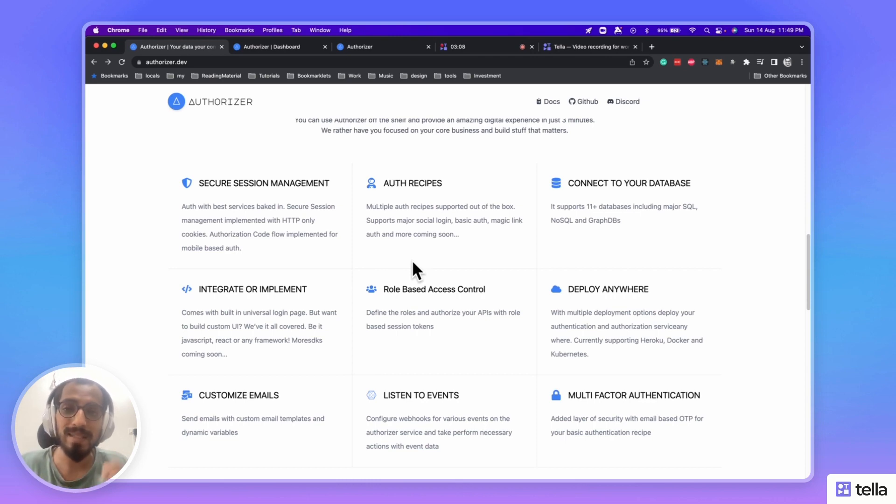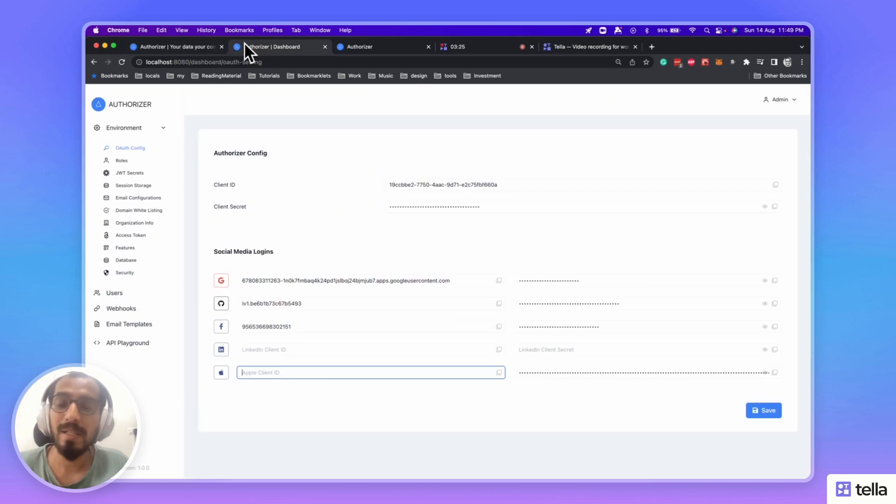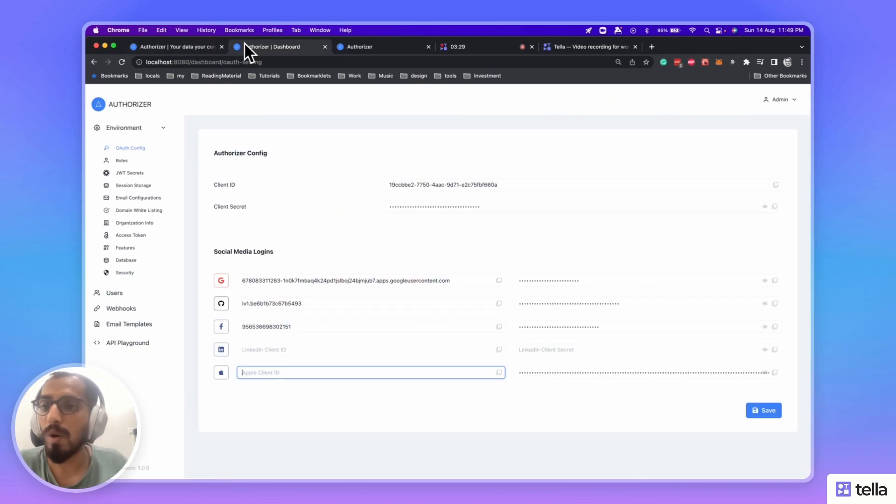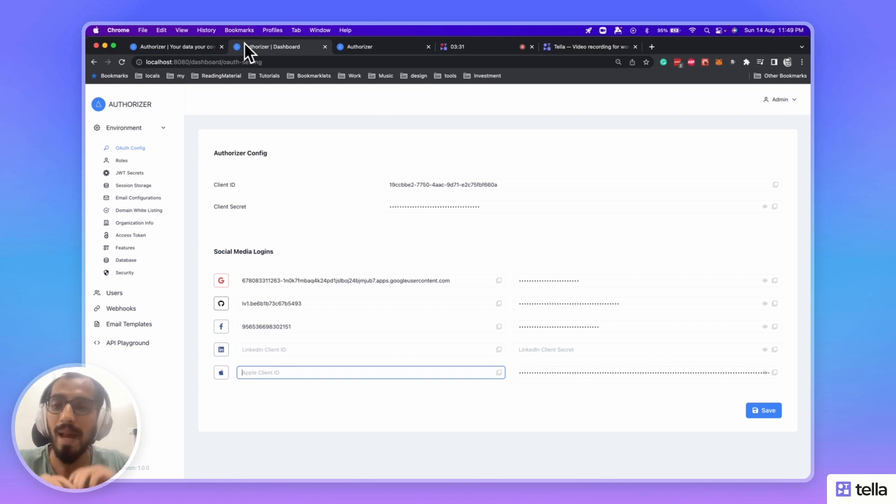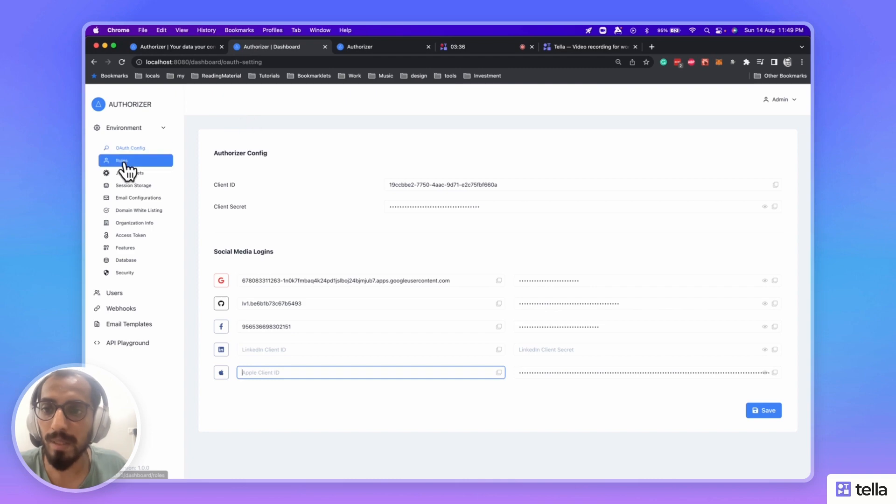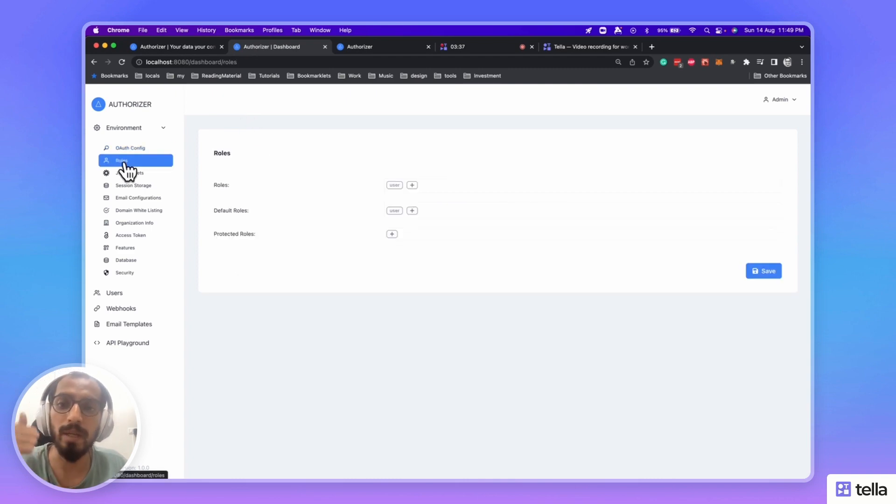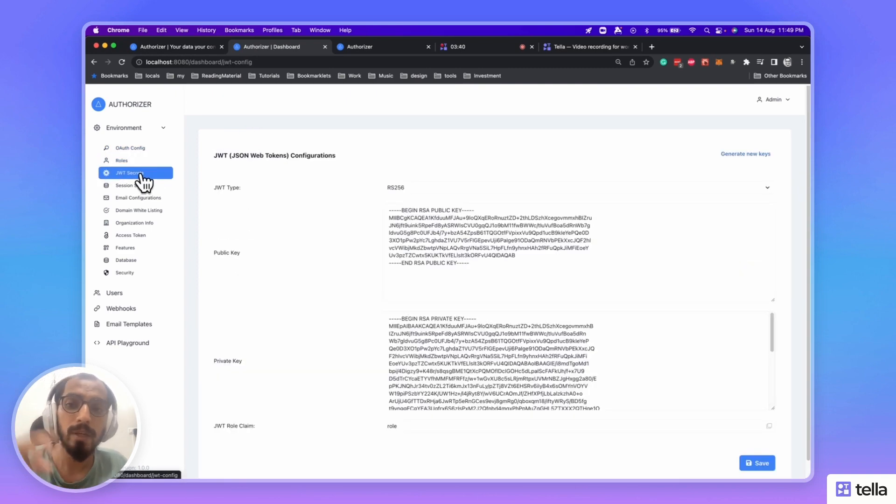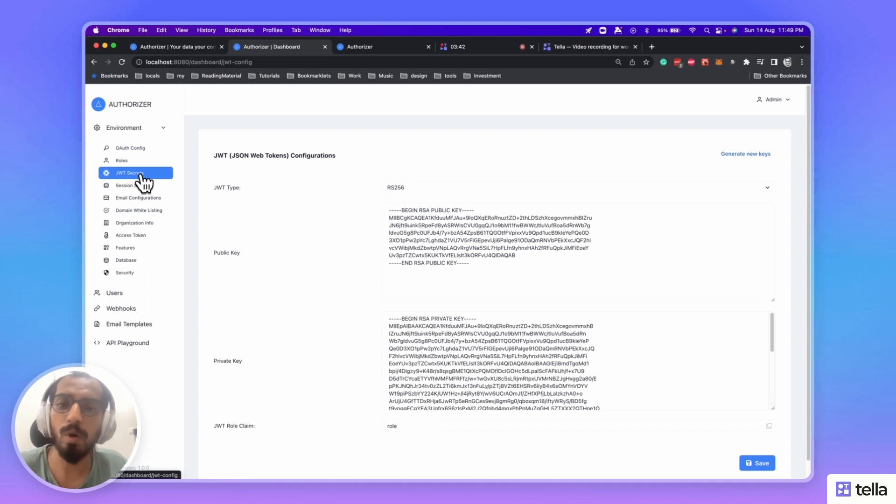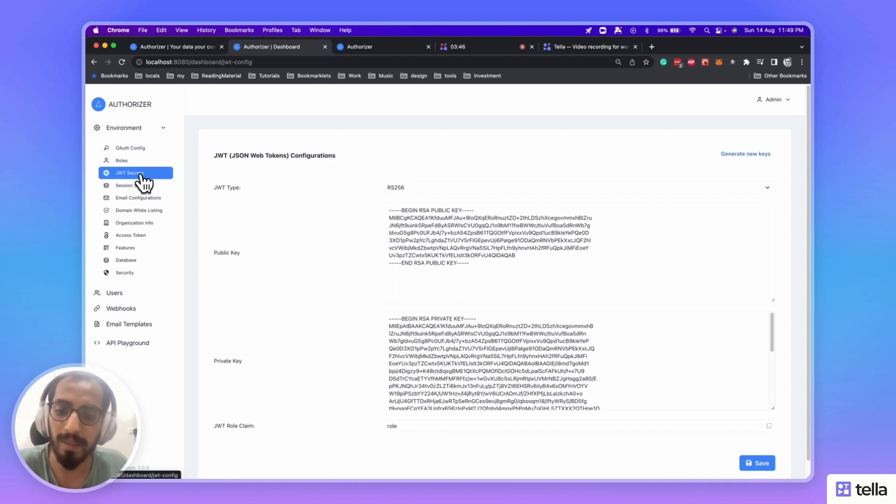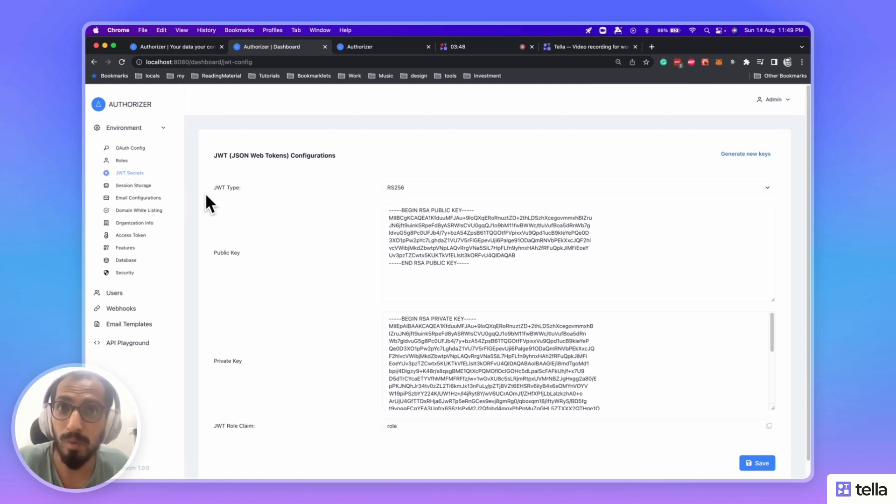So, let's see how you can do all of this. Authorizer comes with a built-in dashboard, which you can configure and have amazing features out of the box. You can configure all your social media logins over here, configure the roles of your application, and do various JWT token configurations, like which encryption you want to use and how the role claim should be named.